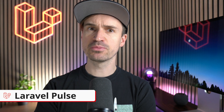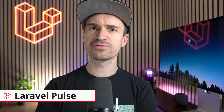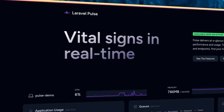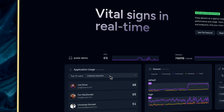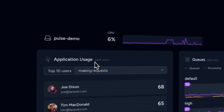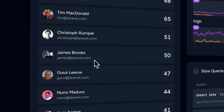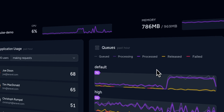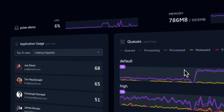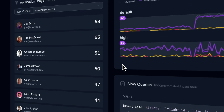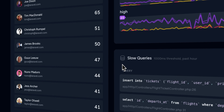Pulse is an application monitoring tool that gives you a high-level overview of your app's performance. Every panel gives you a little insight into a specific topic of your application, like who are your most active users, or how are your queues doing? Info about your server, slow queries, and more.